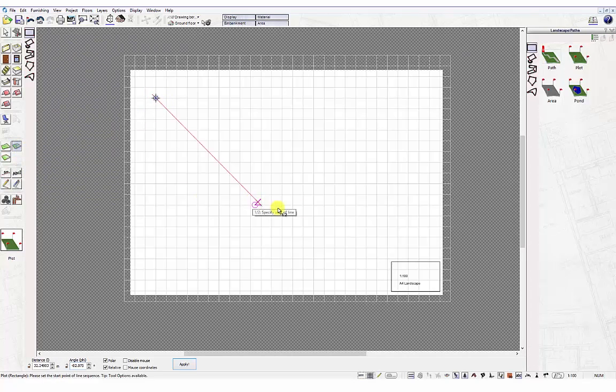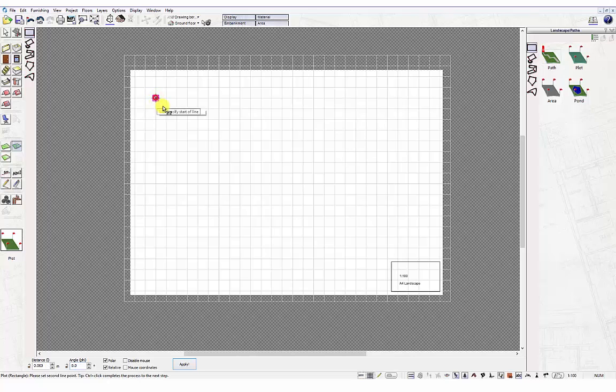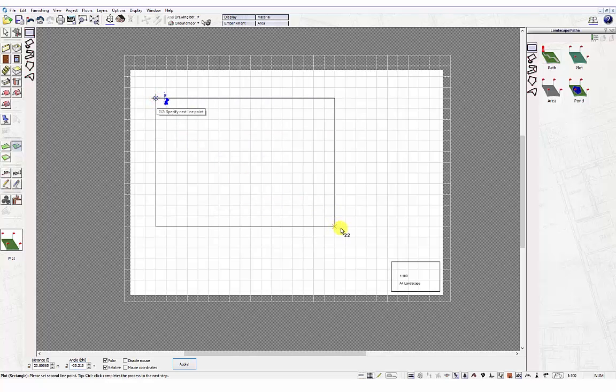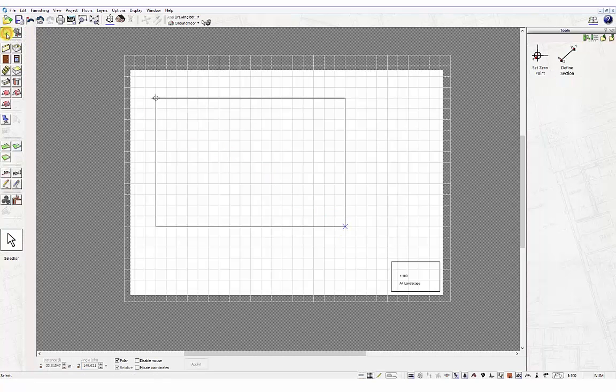Now select the plot option from the path, plot and ground area tools, followed by the input method rectangle. Left click on sheet to specify start point of plot and draw out a rectangle into the sheet.